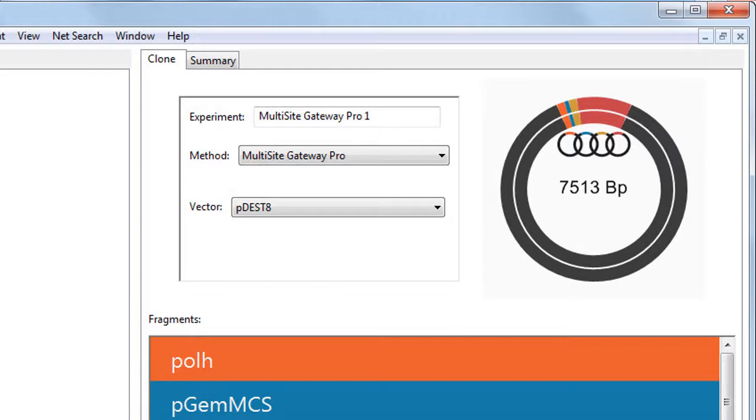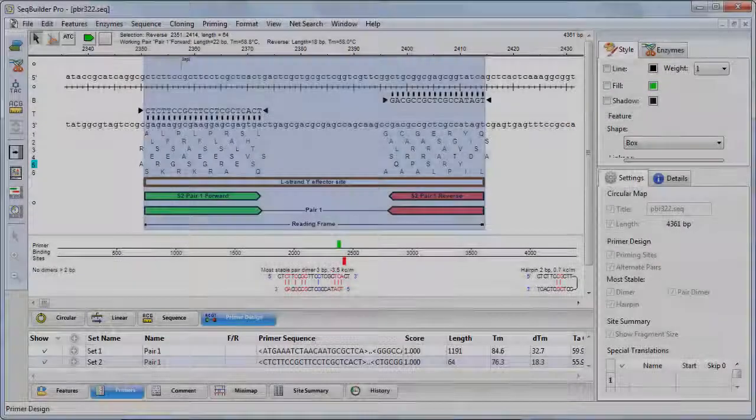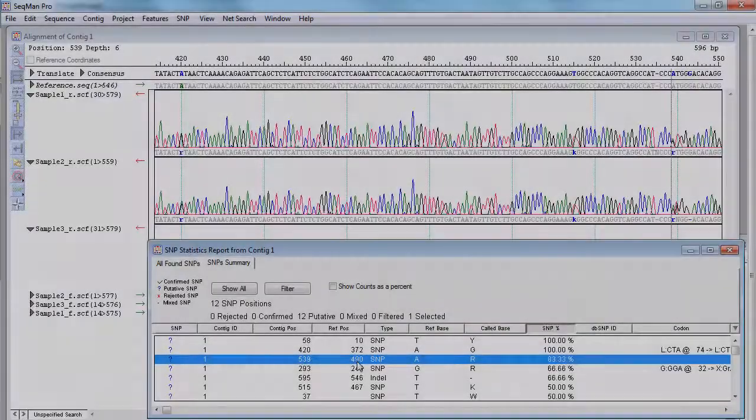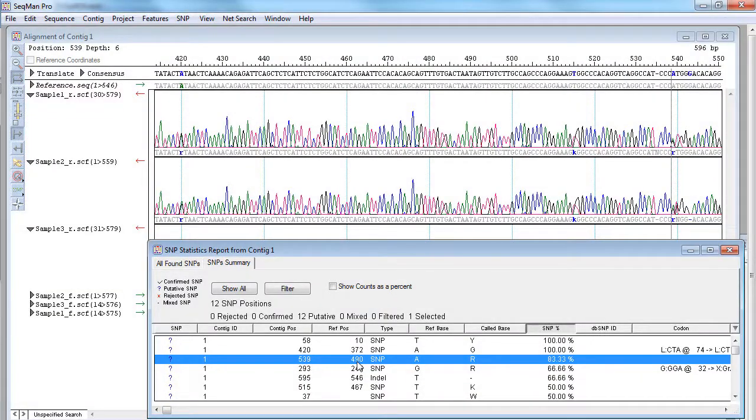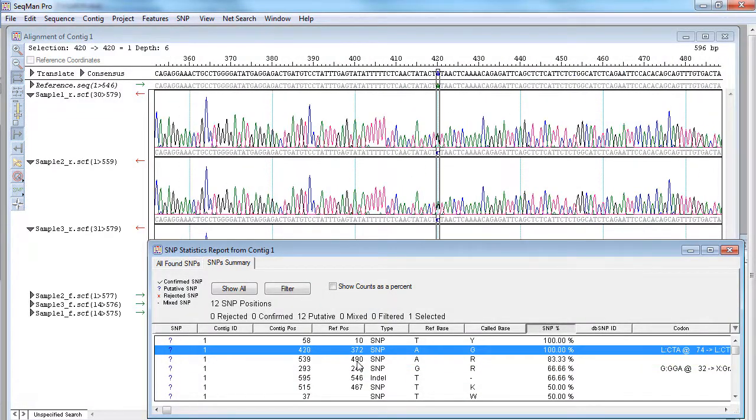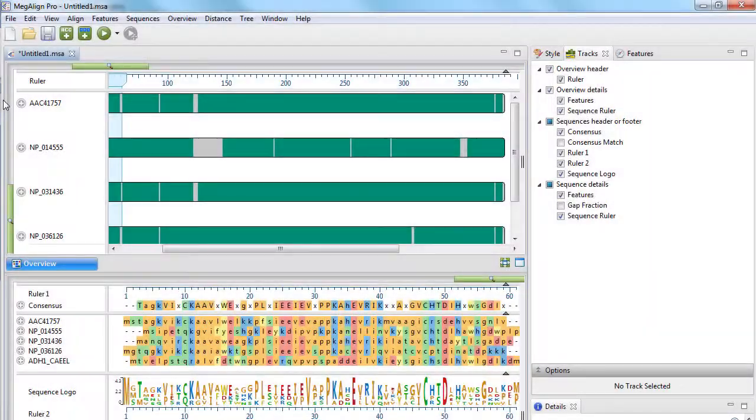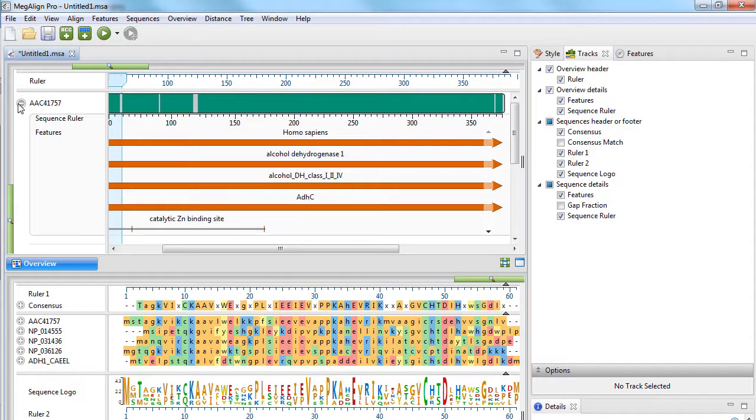Our software also includes robust tools for core molecular biology work, including virtual cloning projects, primer design, Sanger sequencing assembly and analysis, and multiple and pairwise sequence alignments.